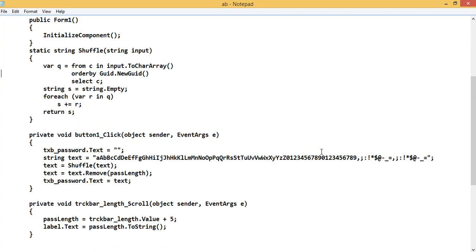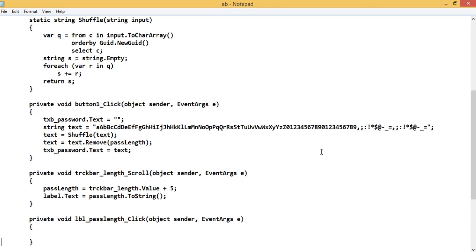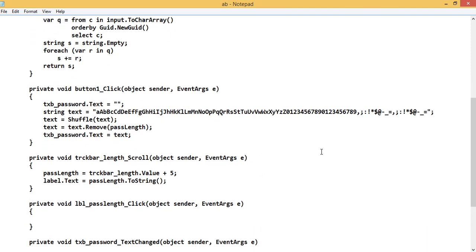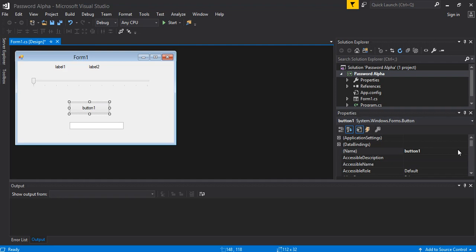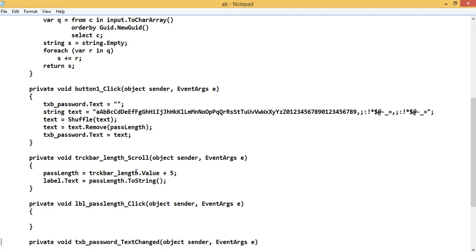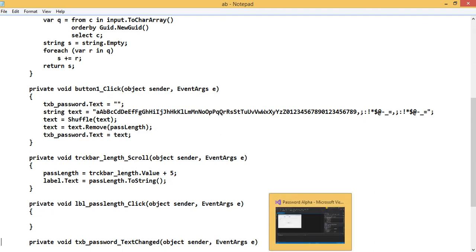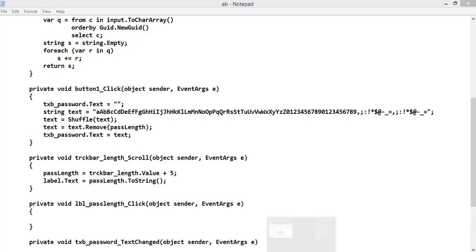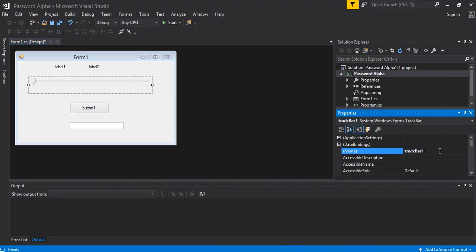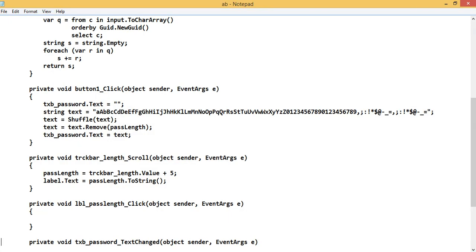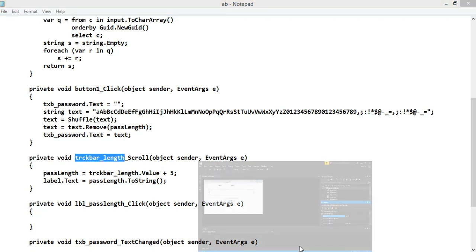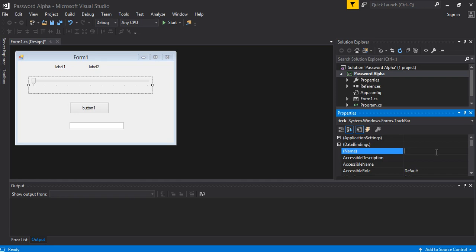Then we should rename the button also. So what is the name of the button we could keep? Let's say we should write the name of the button as button1. Fine. We will keep button1 only, so let's leave it. Nothing to think much about it. Now we will rename the trackbar. So the trackbar should be named as trackbar_length. So we will just rename it to trackbar. Let's see. Copy it and name it like this one. We have named it.